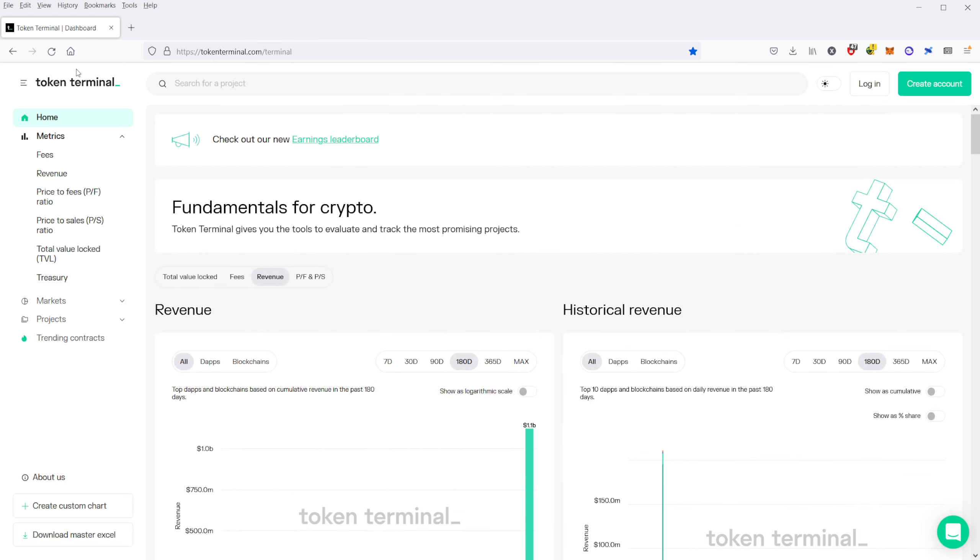But this one right here, Token Terminal, this is one of my favorites so far. So definitely recommend you guys come and just take a look at it. Browse the site. All right. This is Cody the CoinRaptor, and I hope to see you in the next video.